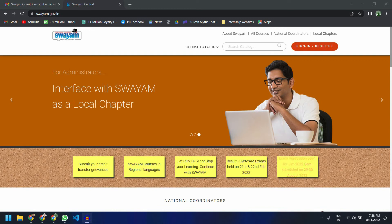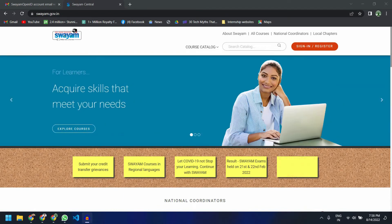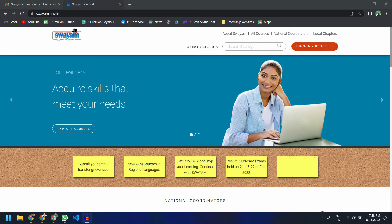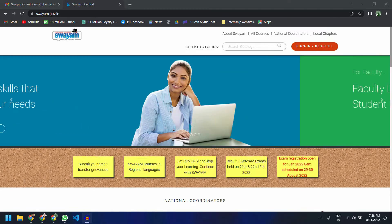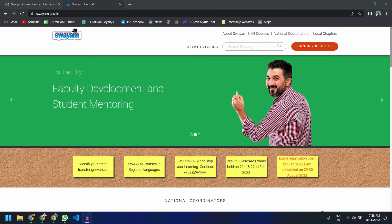Hello people, welcome to Gurukla. I'm Jai. Today in this video I will walk you through the process of registering yourself for a course on NPTEL.